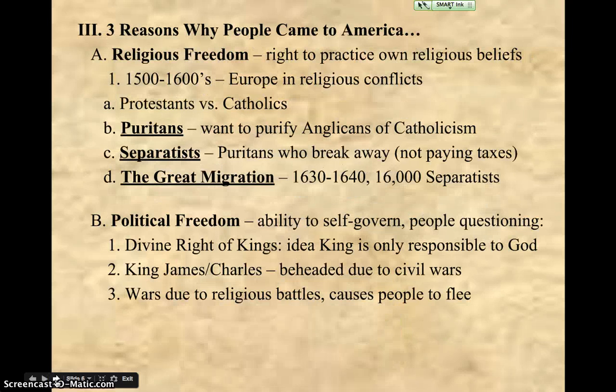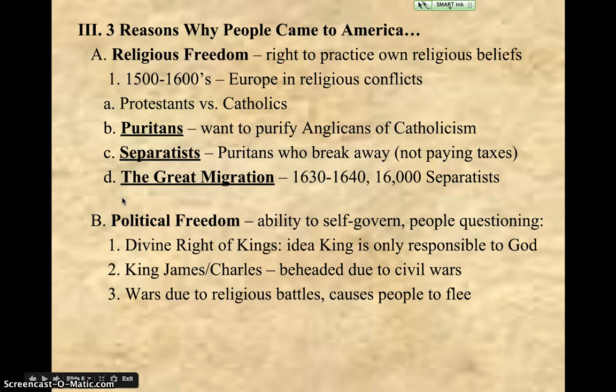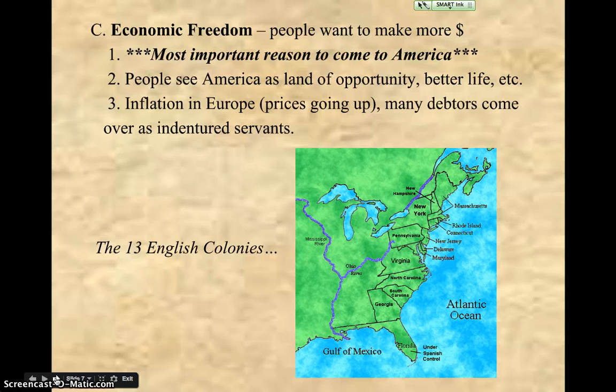Here are three major reasons why people come to America. First, religious reasons — people came for religious freedom, covering Protestants, Catholics, and Puritan separatists, including the Great Migration where 16,000 separatists came over in 10 years. Second, political freedom — to get away from kings who were getting beheaded, like King James and King Charles, or wars breaking out because of the religion of the king. Third and most importantly, economic freedom — people came to America to make money, to start over, and have a new life. This was true 400 years ago and it's still true today.